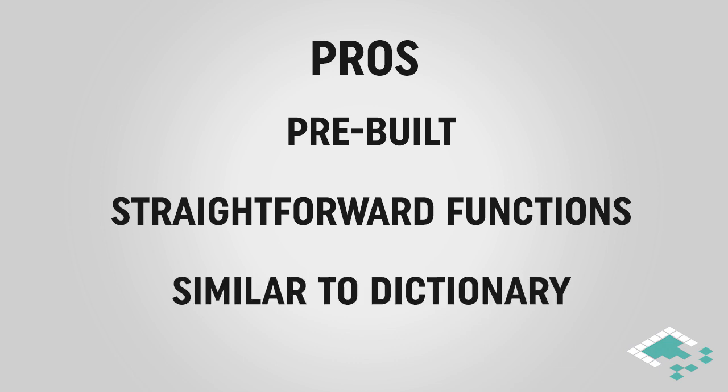If you're familiar with the idea of key-value pairs, this is going to come like second nature to you. If not, we're going to go over that pretty quickly in the video so you'll be familiar with it as well.